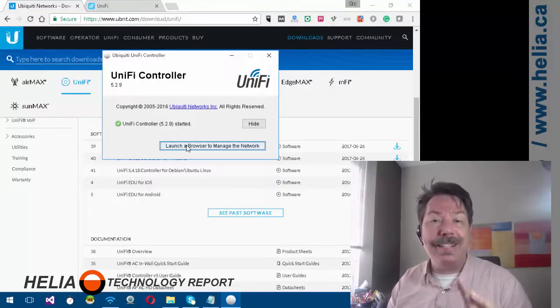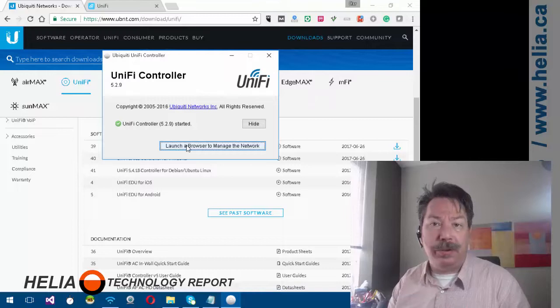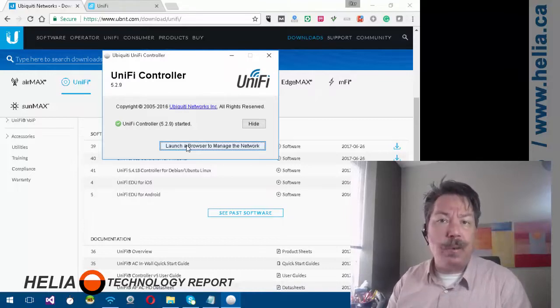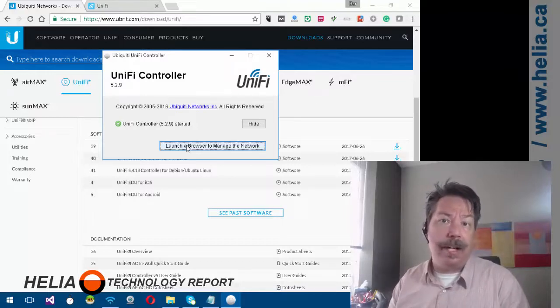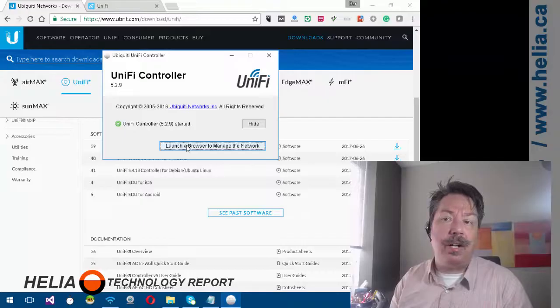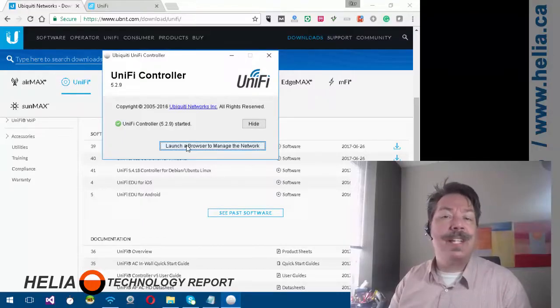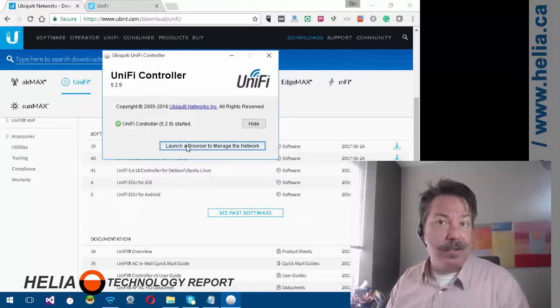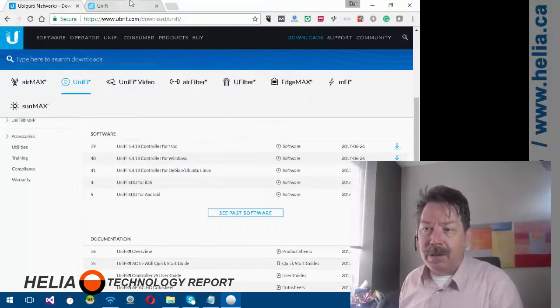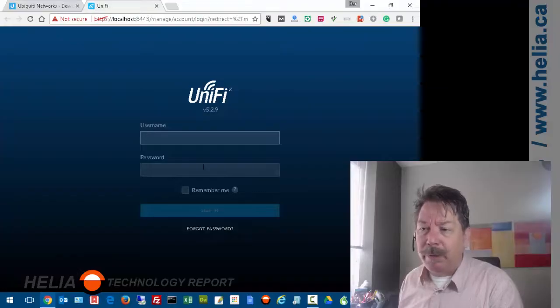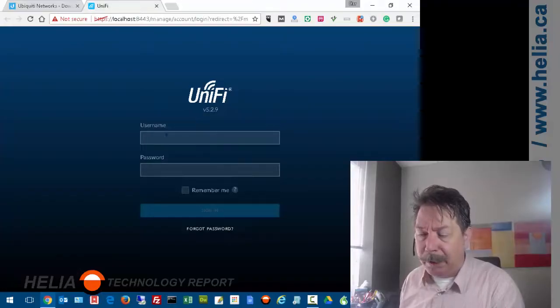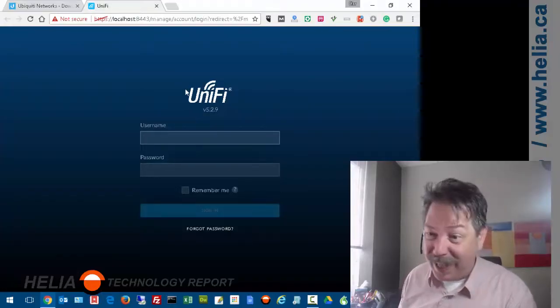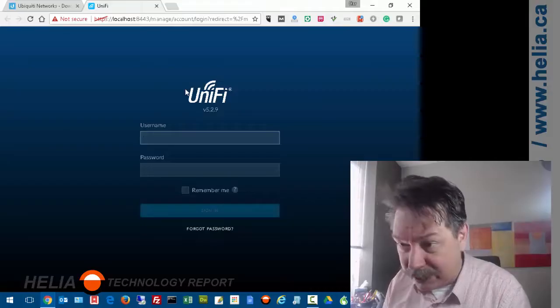I recommend you run this as a Windows service because there are additional features when it's running all the time. Put it on a server or computer that's running all the time and run it as a service. There are other instructions on how to do that. Let's press launch.